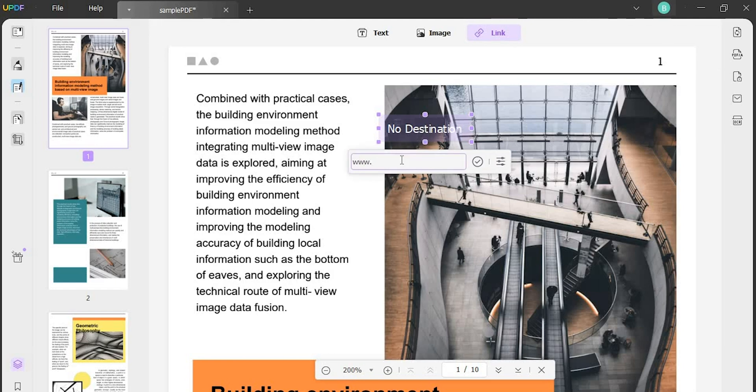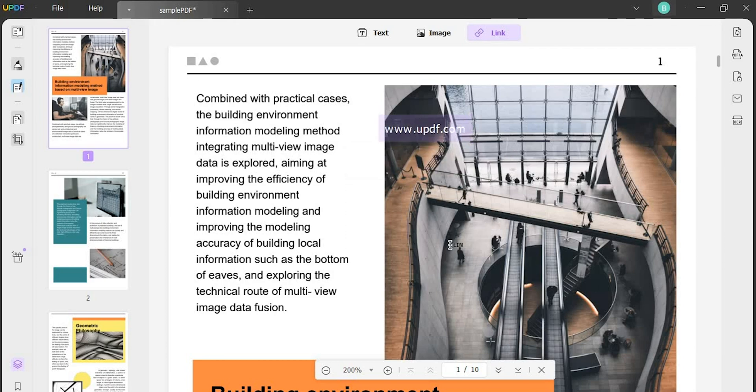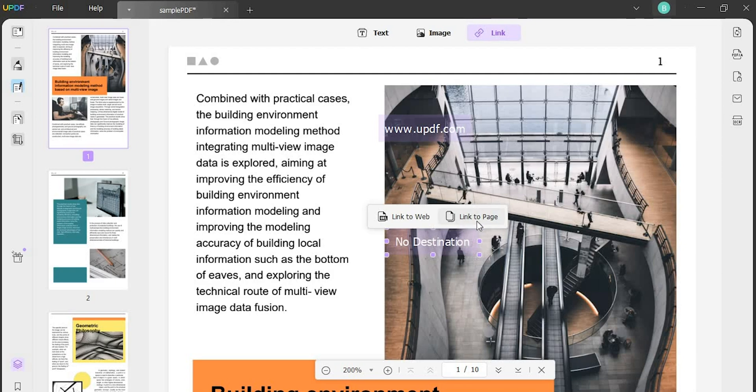If you select the link to web option, you can add a URL to any web page that you want to link. Besides, if you select link to page, you can provide the page that you want to link with.